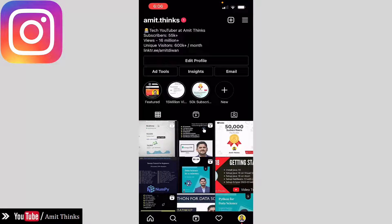Hello guys, welcome. In this video we will see how we can generate the QR code of our Instagram ID so that we can share it with others, so that other people can follow us. We can also share this QR code on our business card, webinar link, or invitation link.